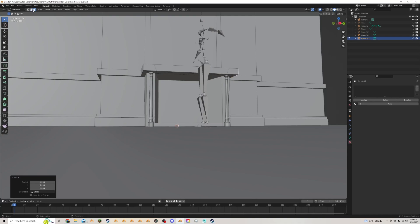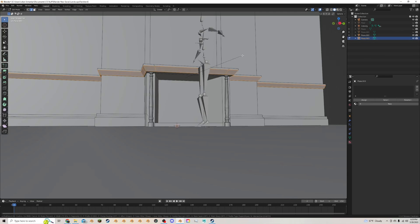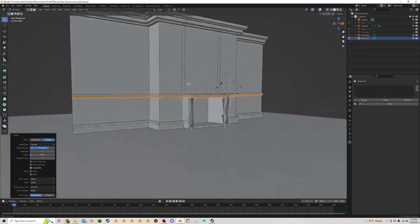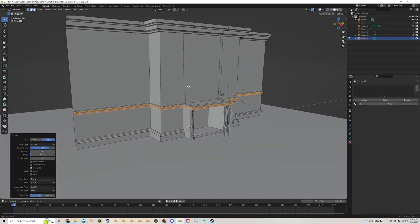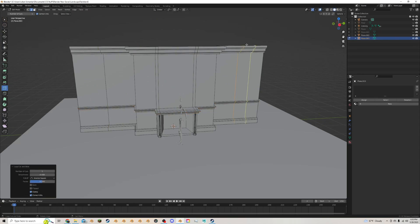I'll alt-select the whole bottom here, Ctrl+B to bevel it nice and big. I might do about four segments and fix the shape so it slowly slopes up like that. That looks pretty cool. I'll add an edge loop here and here.